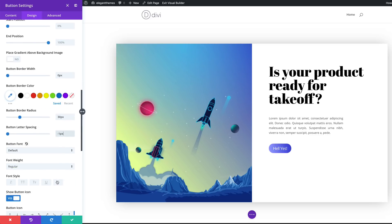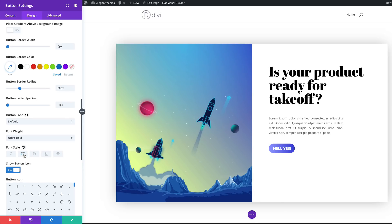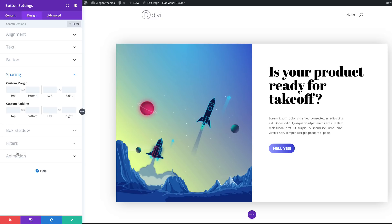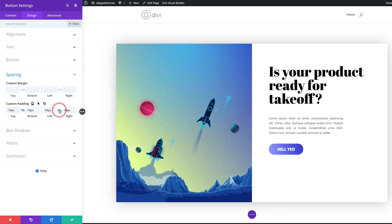Now let's work on our font weight. Right now it's a bit too thin, so let's make it ultra bold. I'm going to come over here on regular and set it to ultra bold. I think this looks better in uppercase, so let's add our font style to uppercase — though you can always choose not to if that works for you. Now let's head over to spacing. We're going to add a top and bottom padding of 10 pixels. I'll activate the chain. For the left and right padding, we're going to set this to 40 pixels. I'll activate the chain — now we have some nice breathing space around the text.